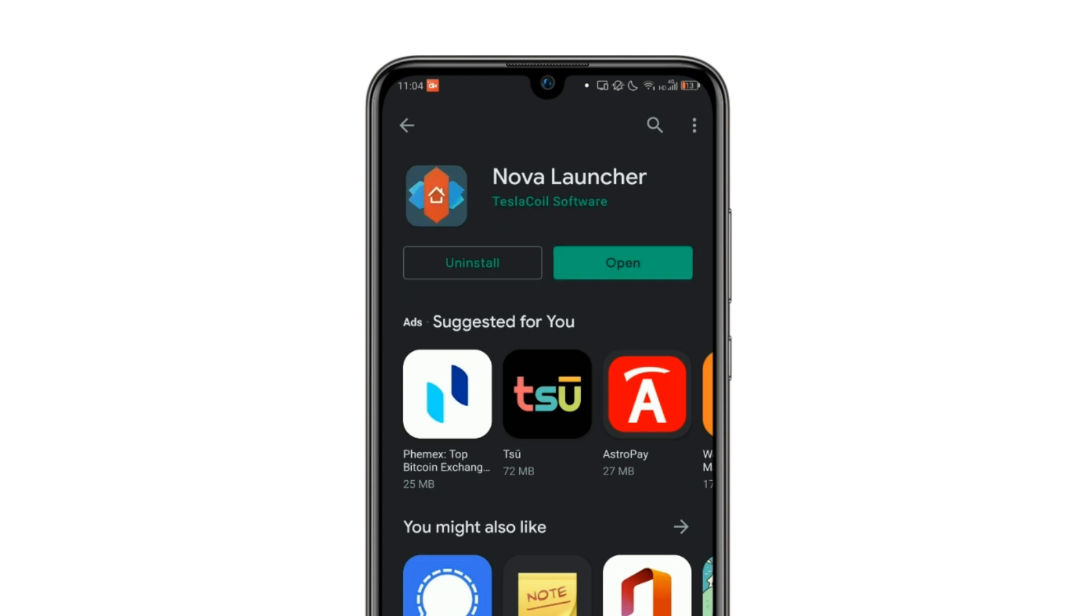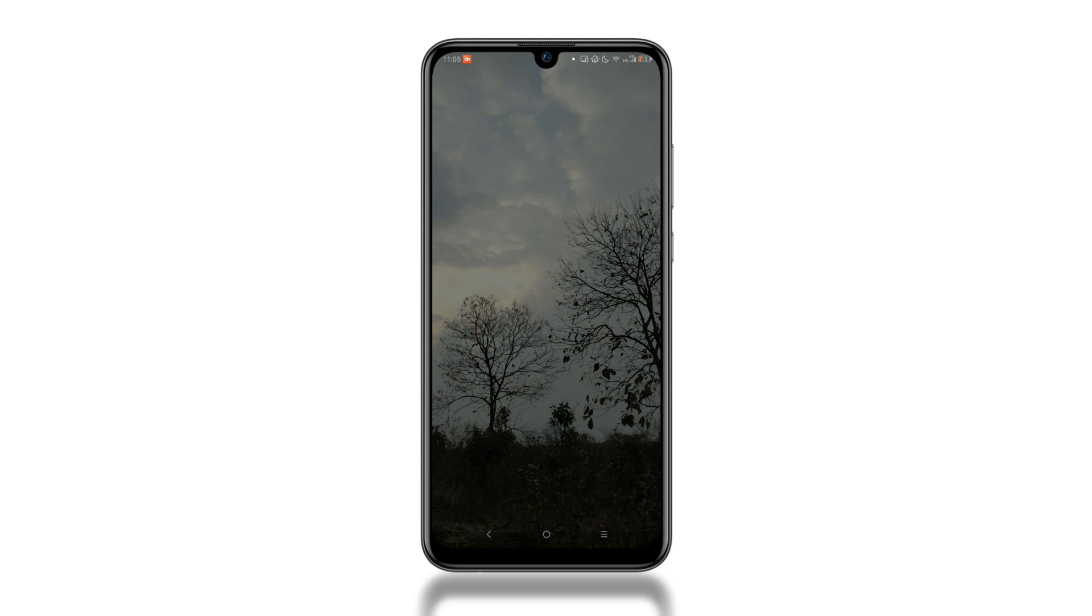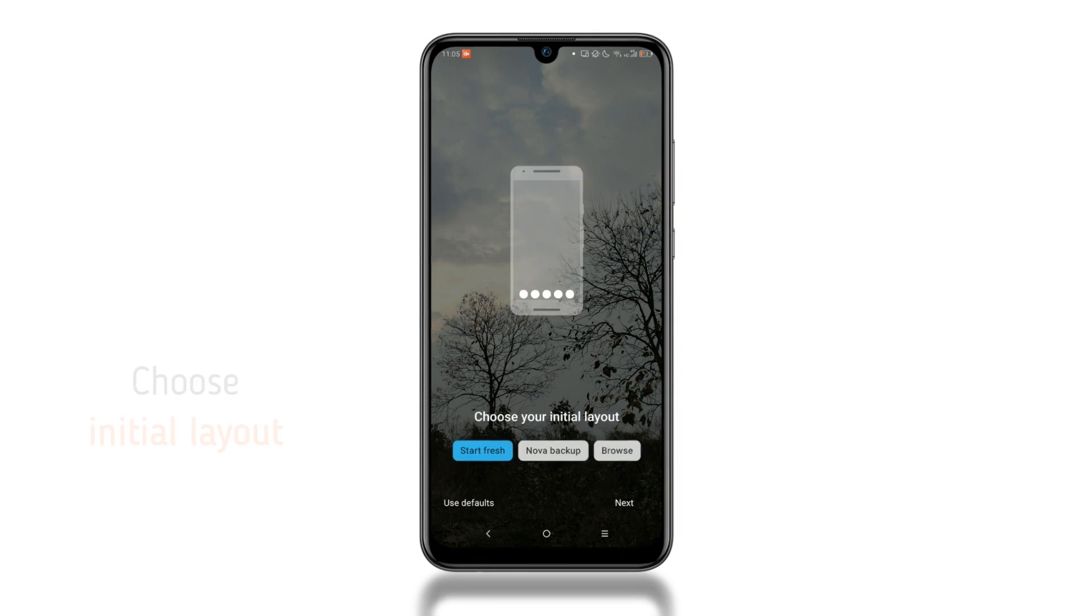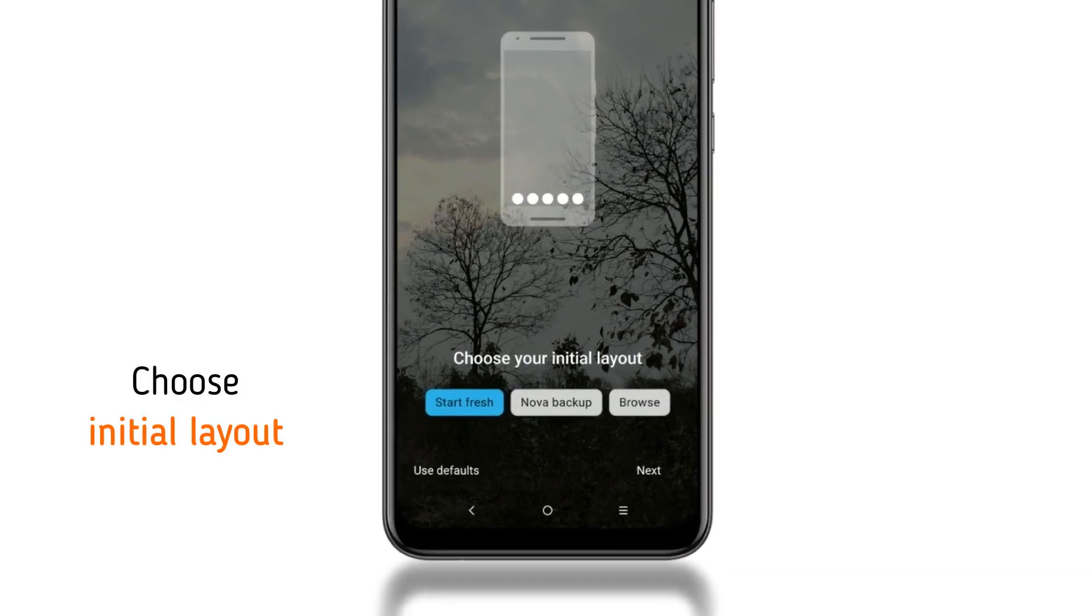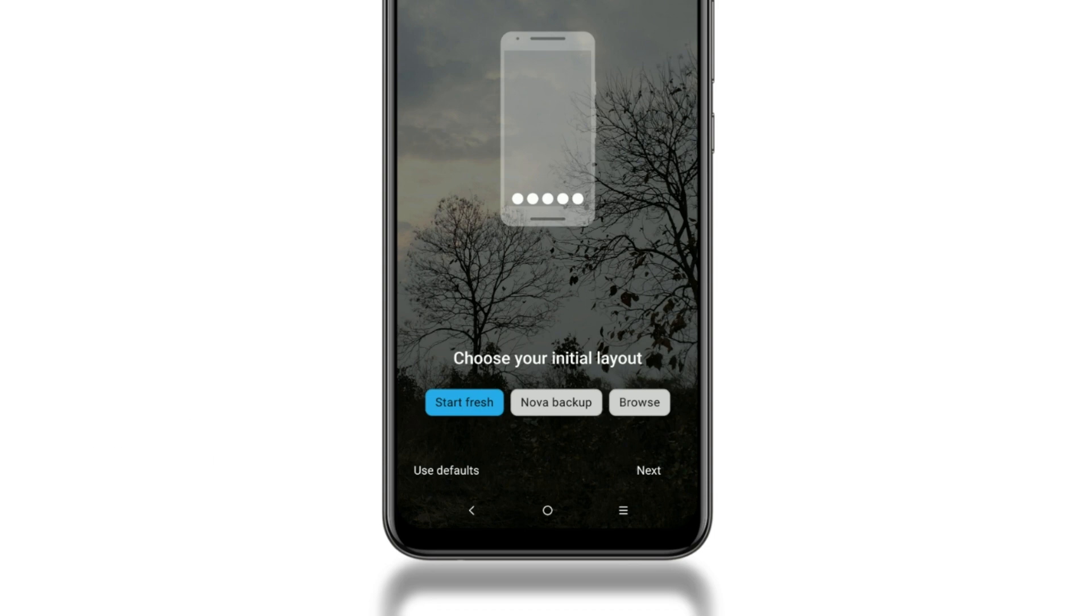And once installed, click open. Here, you have to select the launcher initial layout. Select start fresh if you are using it for the first time, and then click next.